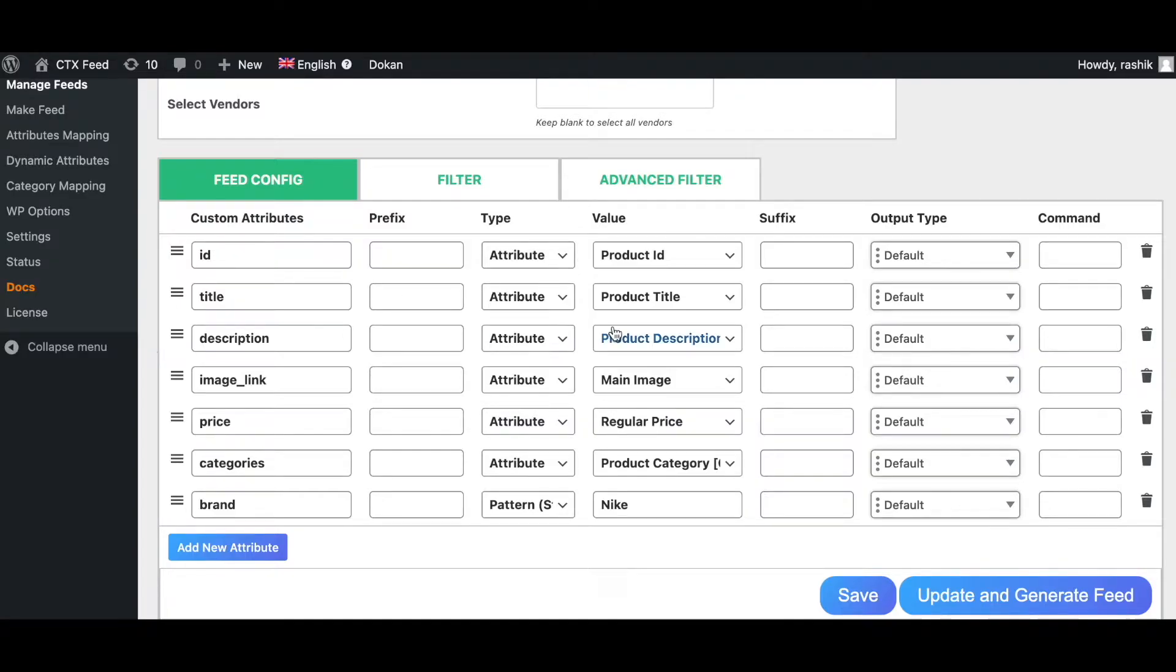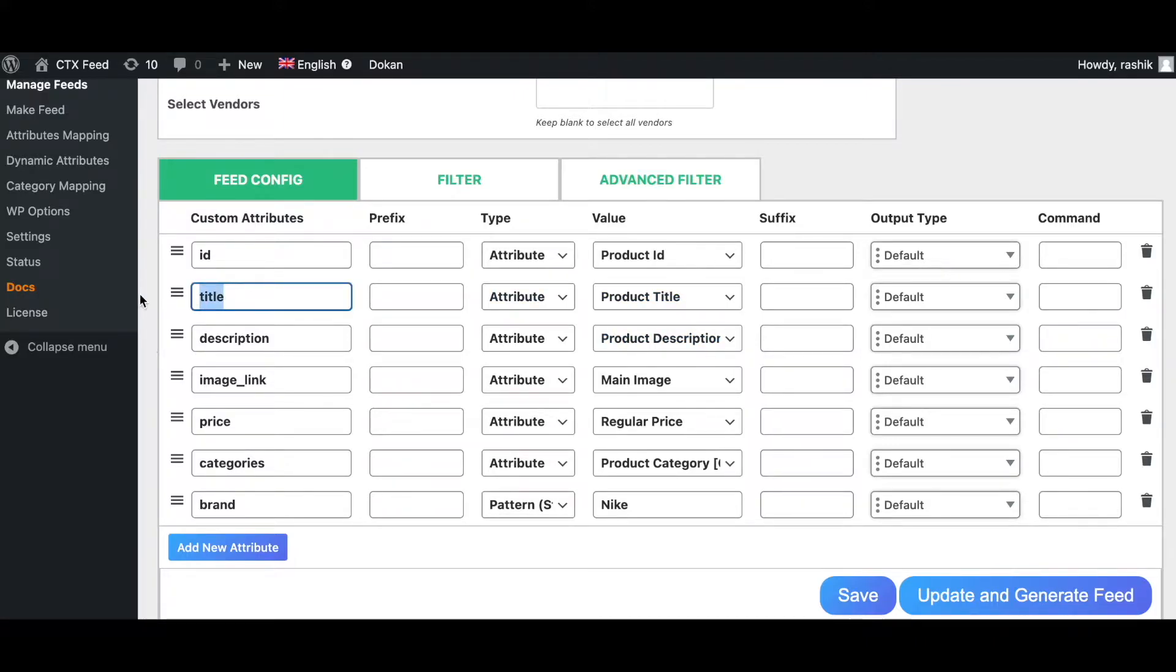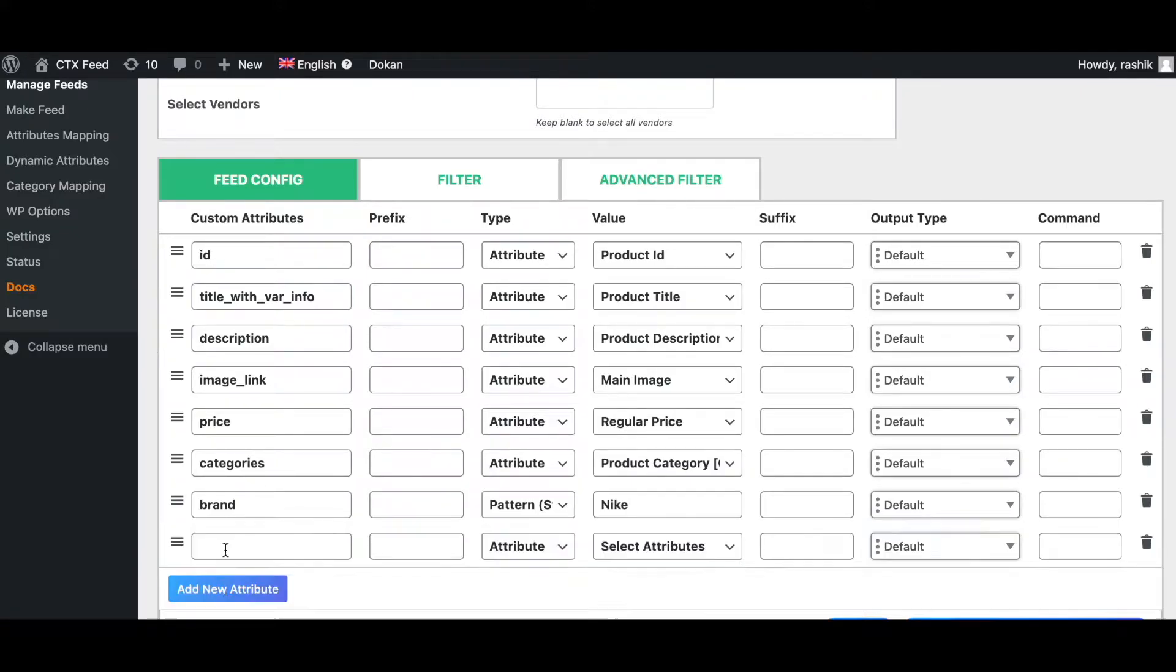The product title attribute will add variation information into the title like product title, color and size. So let me just quickly rename this 'title with variation information'. Let's add a new attribute.